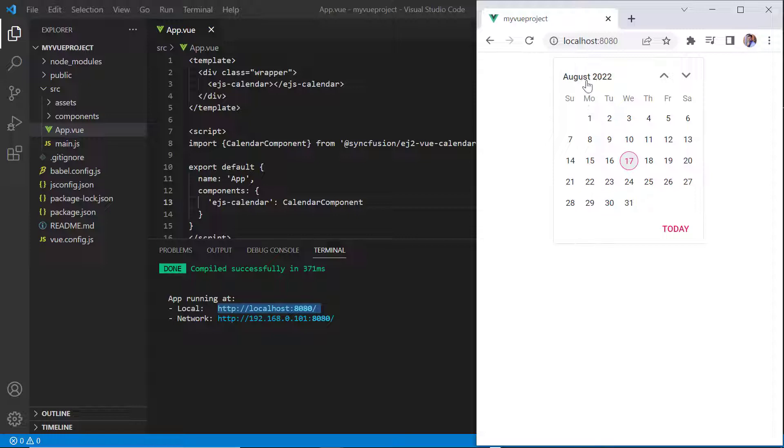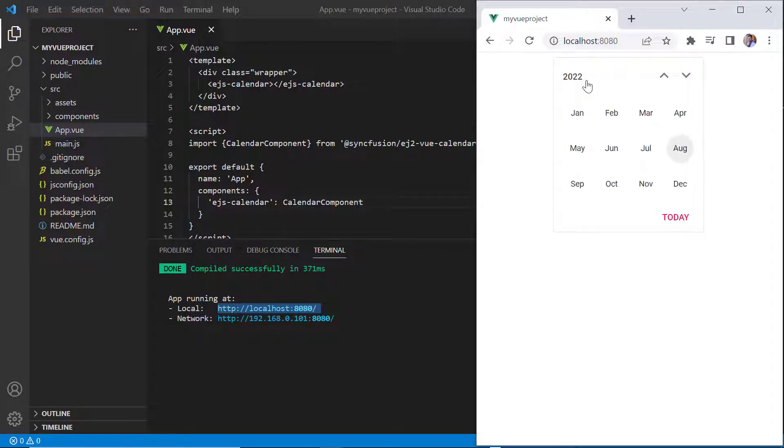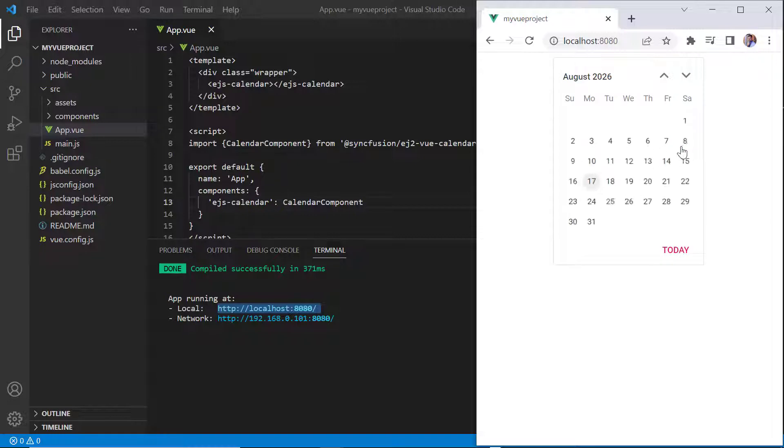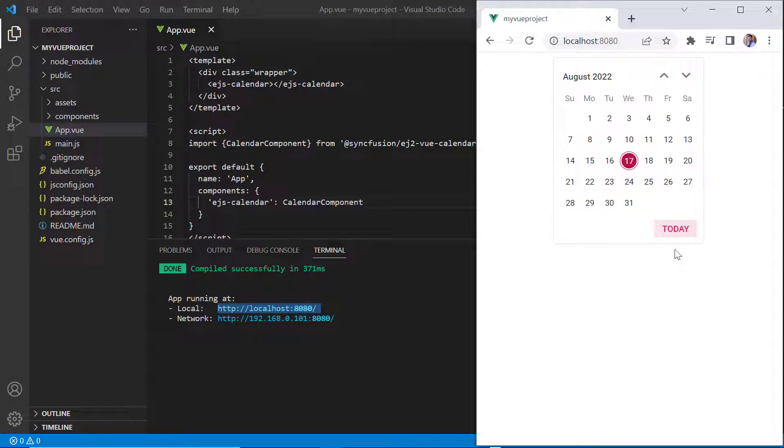You can also navigate between dates, months, and years and vice versa. When I click the today button, today's date will be selected.